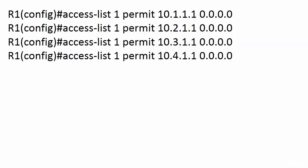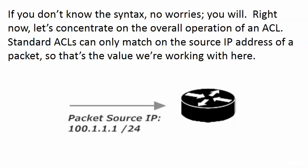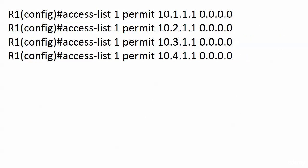Here's an example of a standard ACL. If you're not familiar with the syntax, no problem — you will be. What I want to impress upon you right now is that each one of these lines matches one IP address exactly. The first line matches 10.1.1.1 exactly, the second line 10.2.1.1 exactly, and so forth. One thing about standard ACLs — they can only match on the source IP address of a packet. That's it. It's very standard; we don't have a lot of options here.